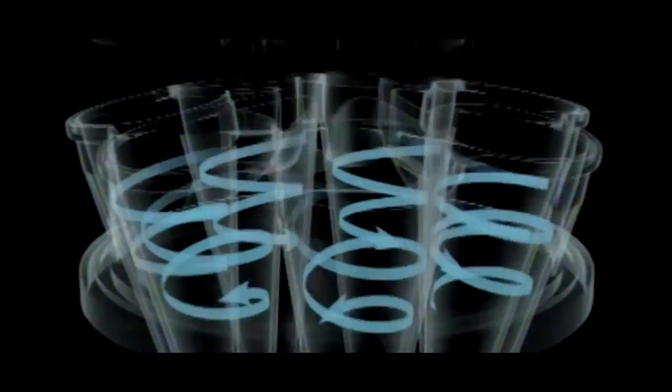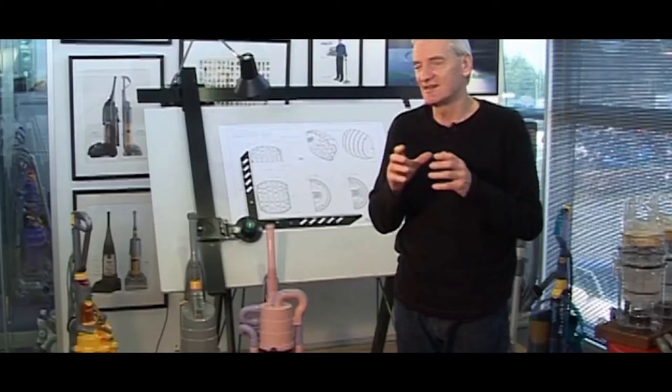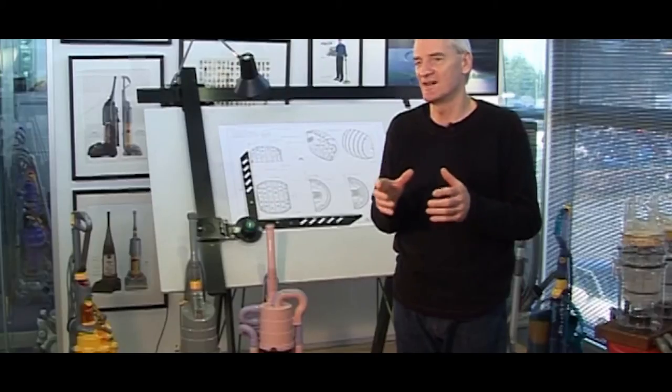So I developed cyclonic separation, where you spin the dust out by centrifugal force. And of course it took much longer than I thought it would. It took me four years and five and a half thousand prototypes to get my cyclonic system right.